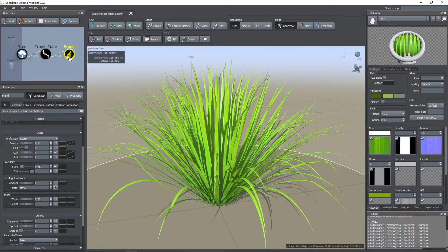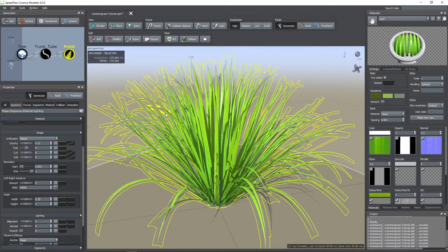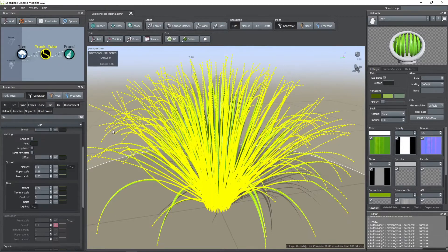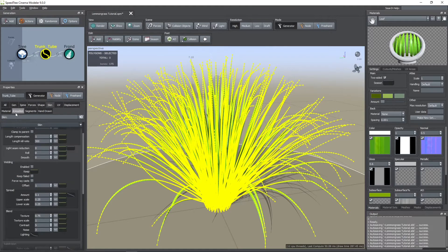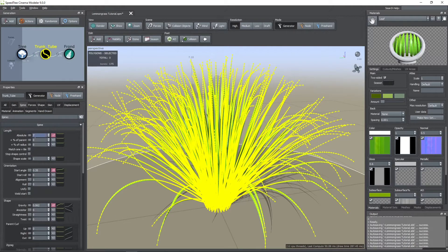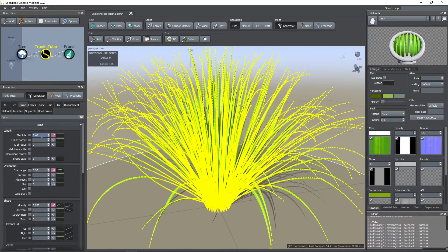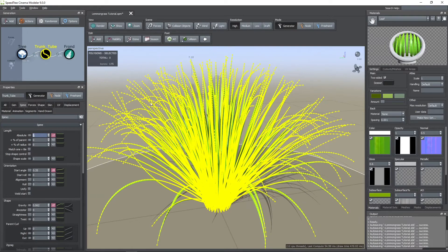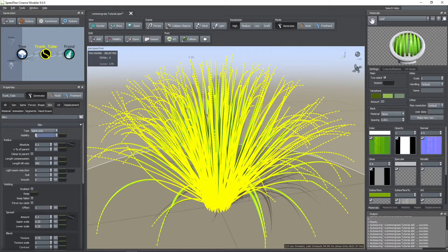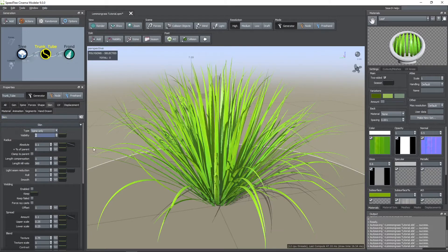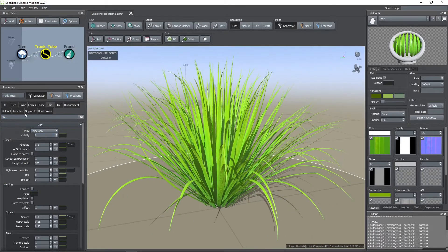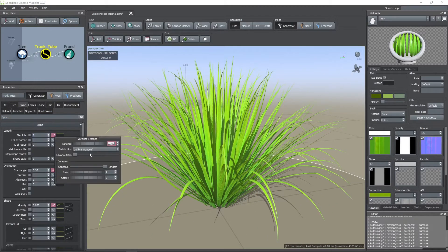If you want to edit the length, gravity effect, or another shape property, remember you do these changes in the tubes node, not in the frond node. If the yellow skeleton doesn't let you see the shape, then go to the skin tab and in visibility change the value to 0.